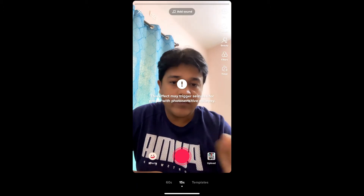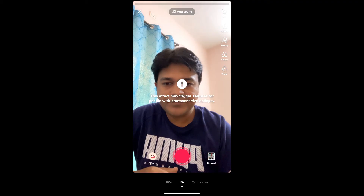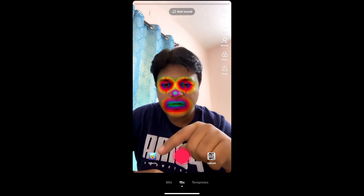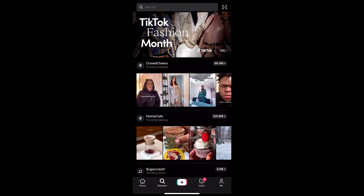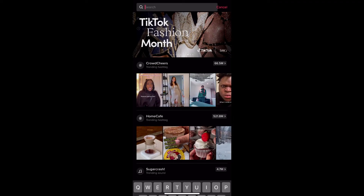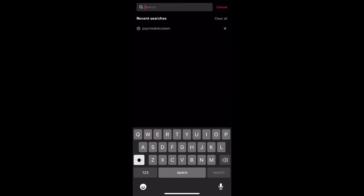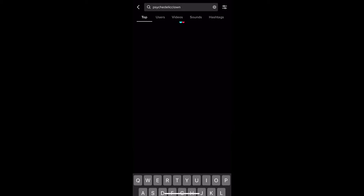Wait for it — okay, and this is the effect. Now suppose you are not getting the effect from the effect gallery. What you can do is go to Discover and search for 'psychedelic clown'.